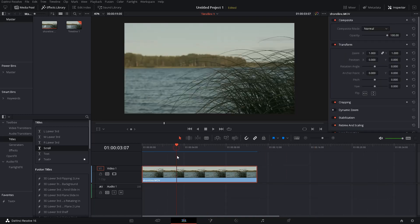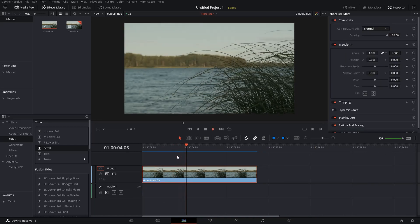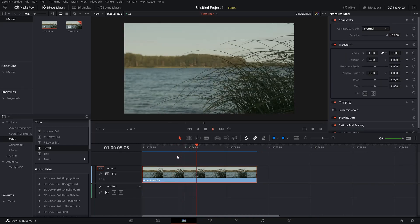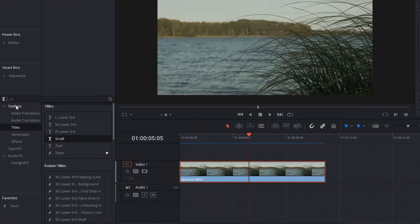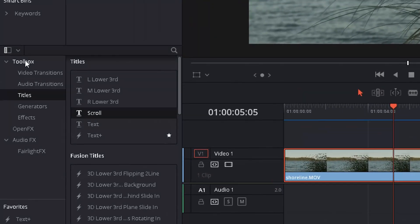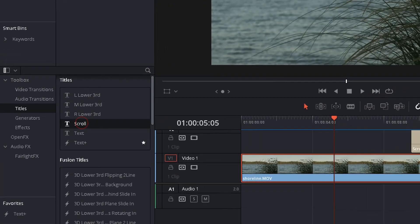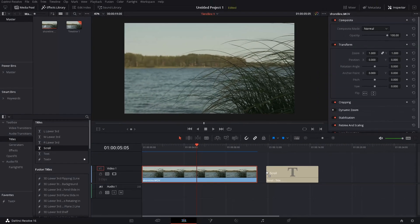You can see it here, and that's the clip where I'm going to add my scrolling end credits to. So get to toolbox, get to titles, choose scroll, and just drag it into your timeline.